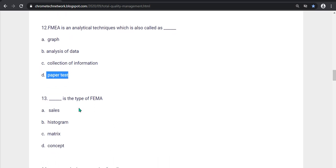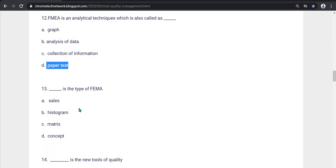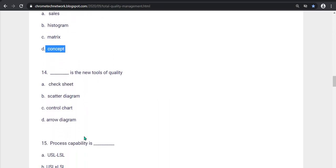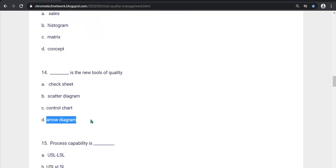Thirteenth question, what is the type of FMEA? Sales, Histogram, Matrix, Concept. Option D is the correct answer, Concept. Next question, what is the new tool for quality? Check sheet, Scatter diagram, Control chart, Arrow diagram. Option D, Arrow diagram is the correct answer.